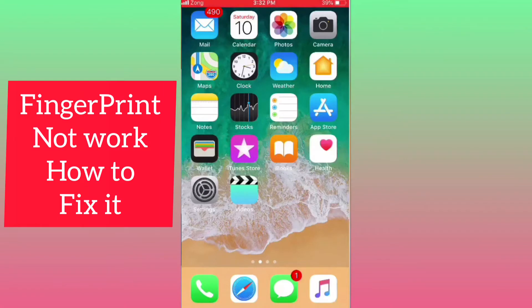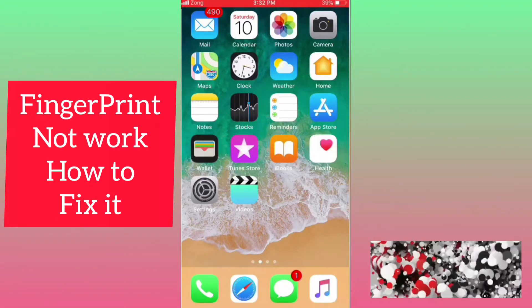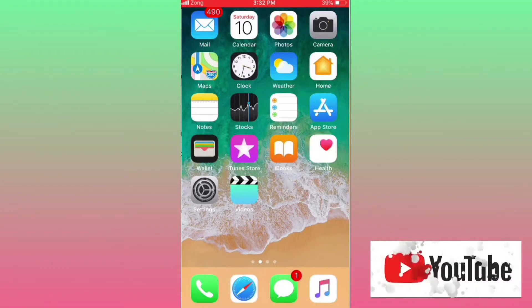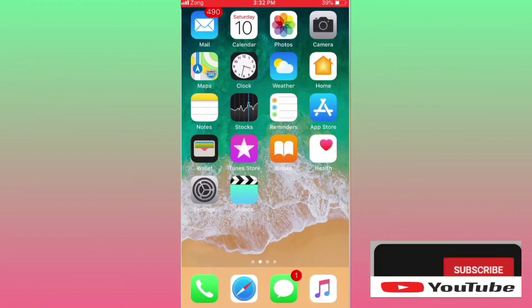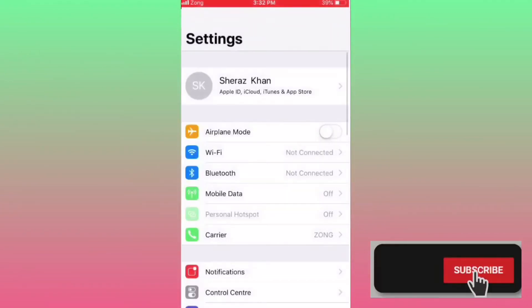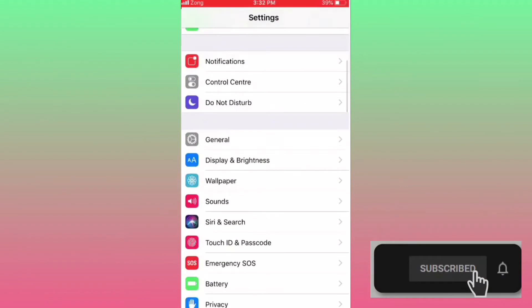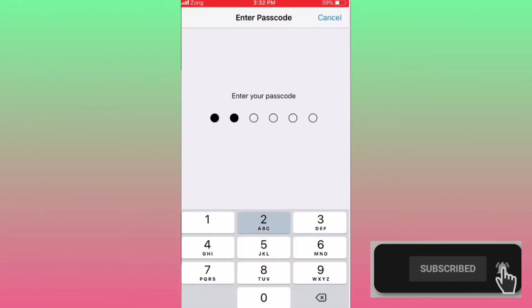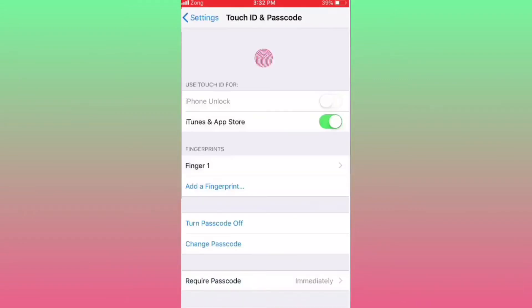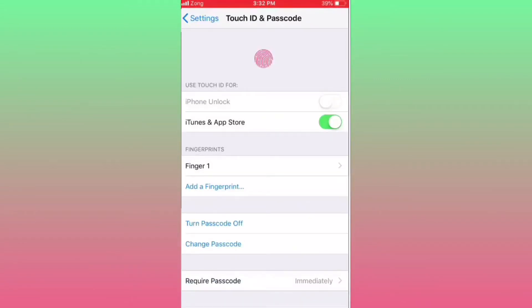Hey guys, what's up, welcome back to my channel. In this video I'm going to show you how to fix fingerprint when fingerprint does not work. I have added my fingerprint but it did not work.